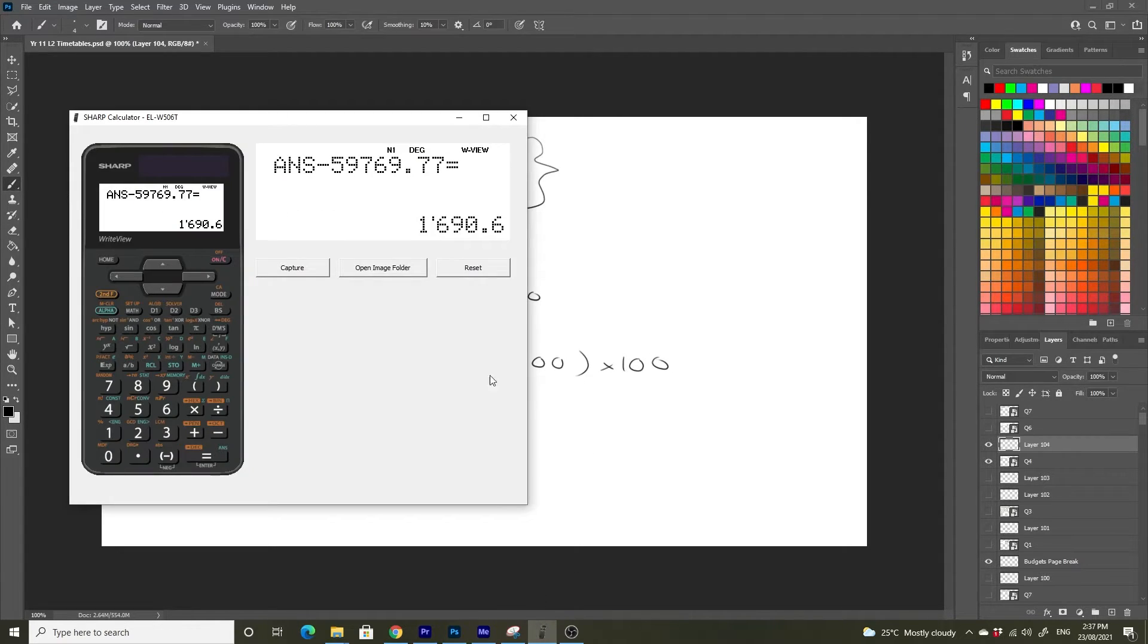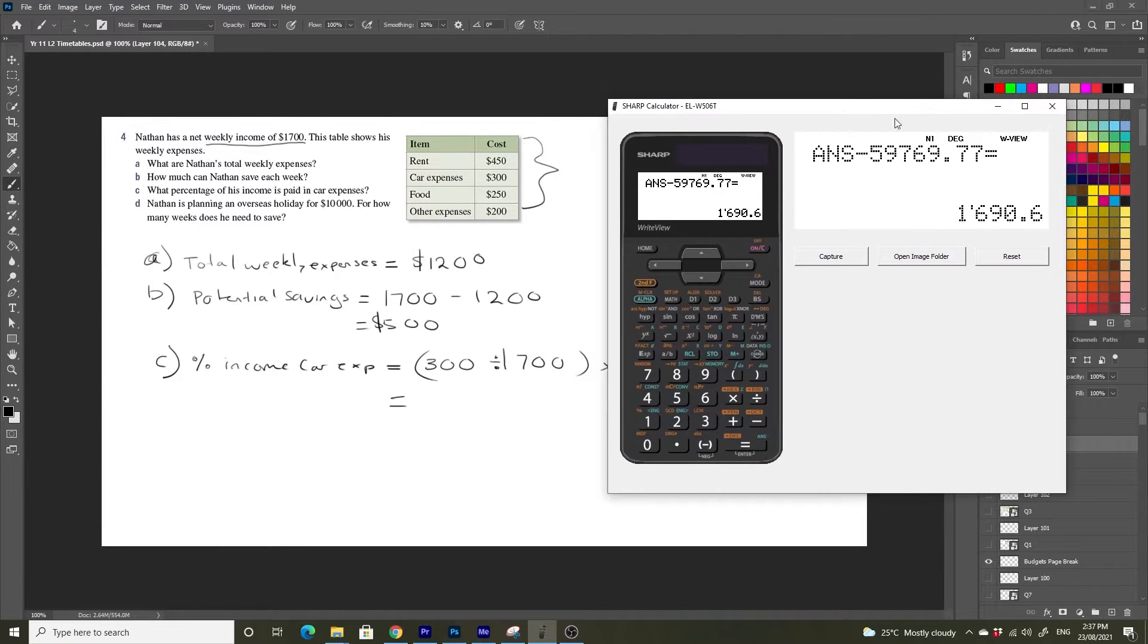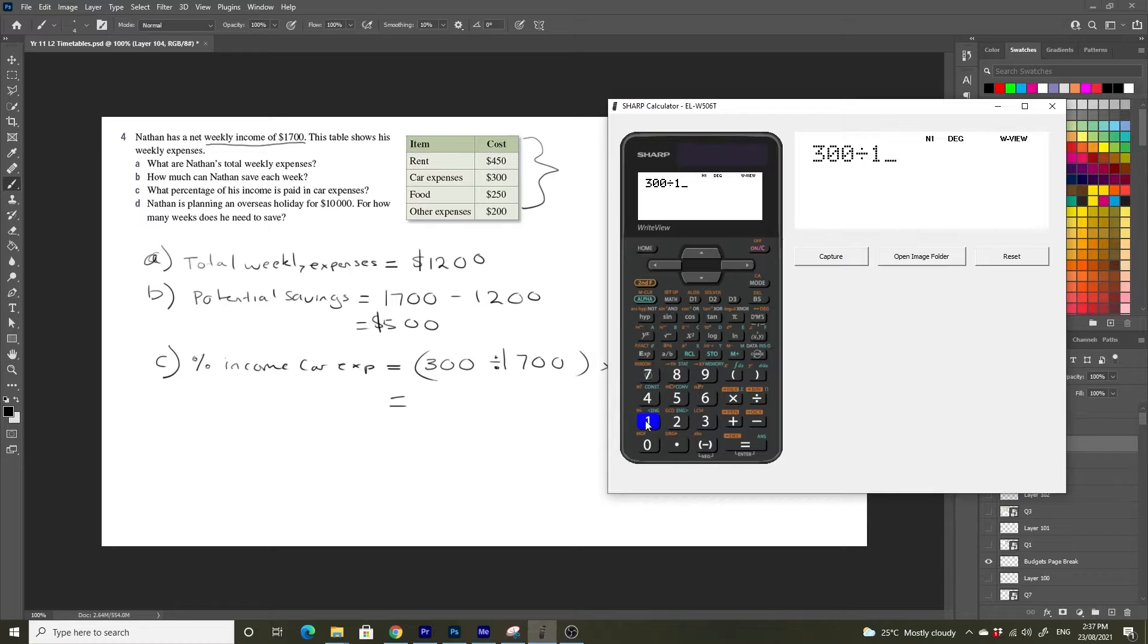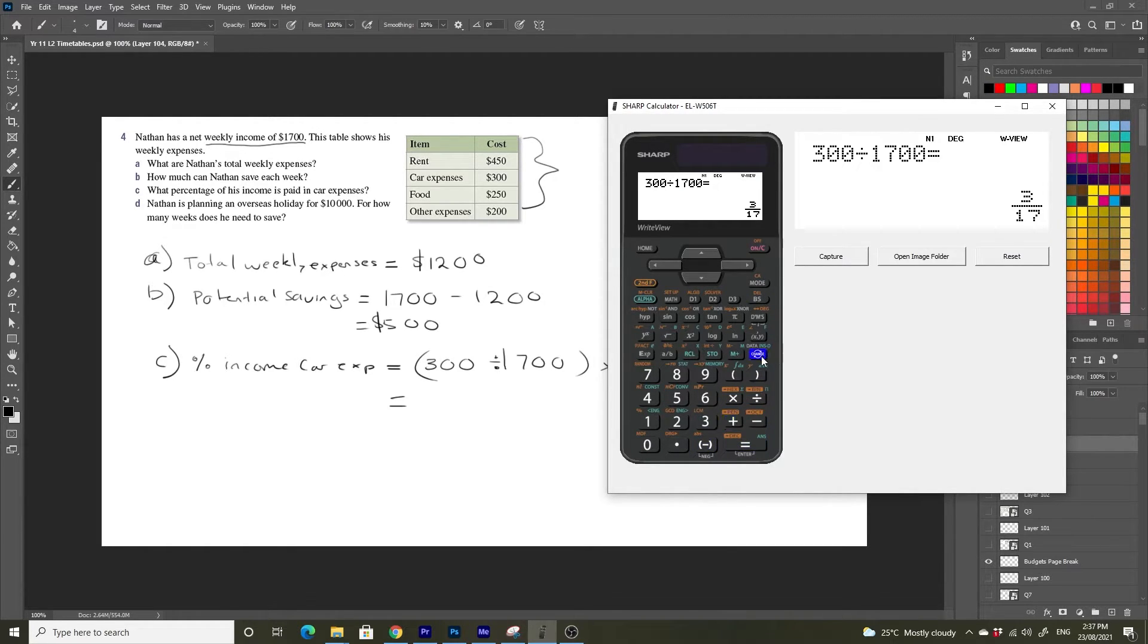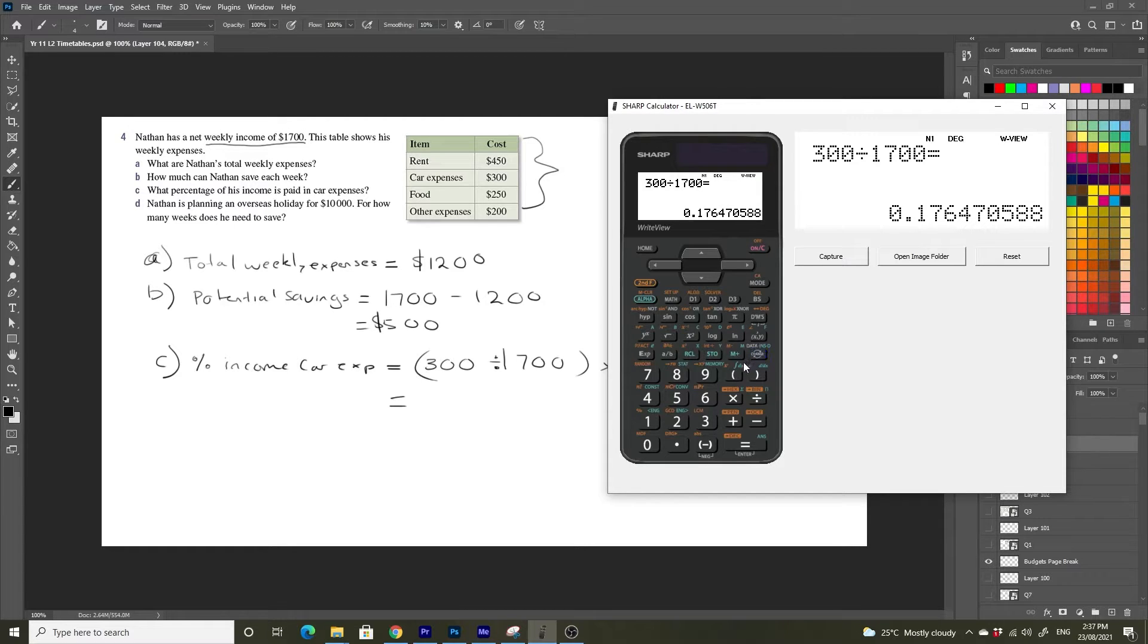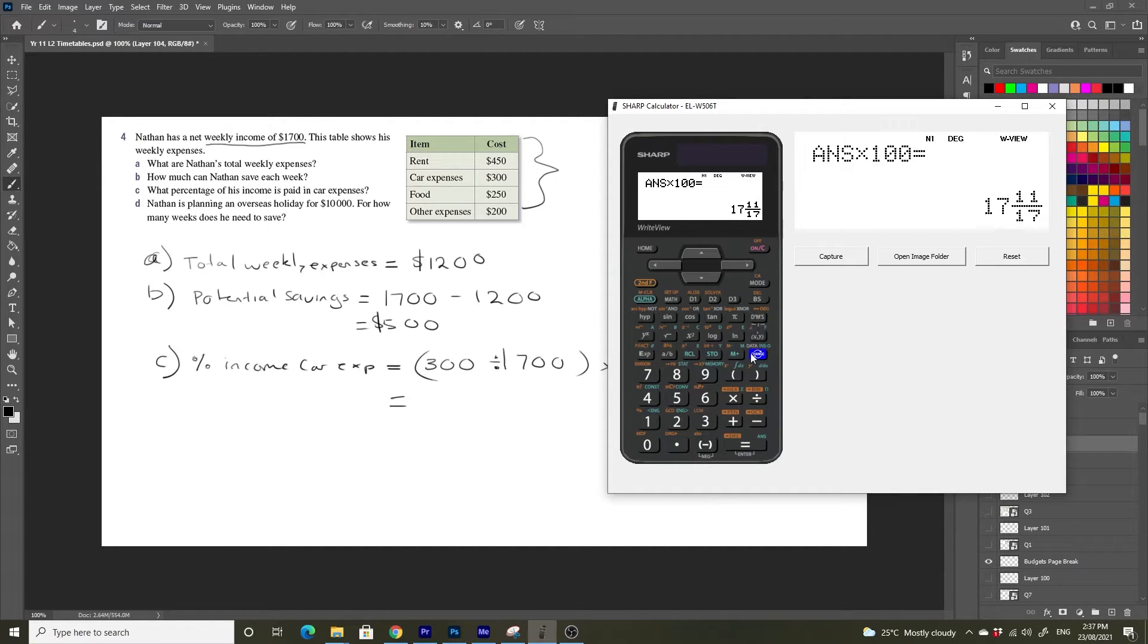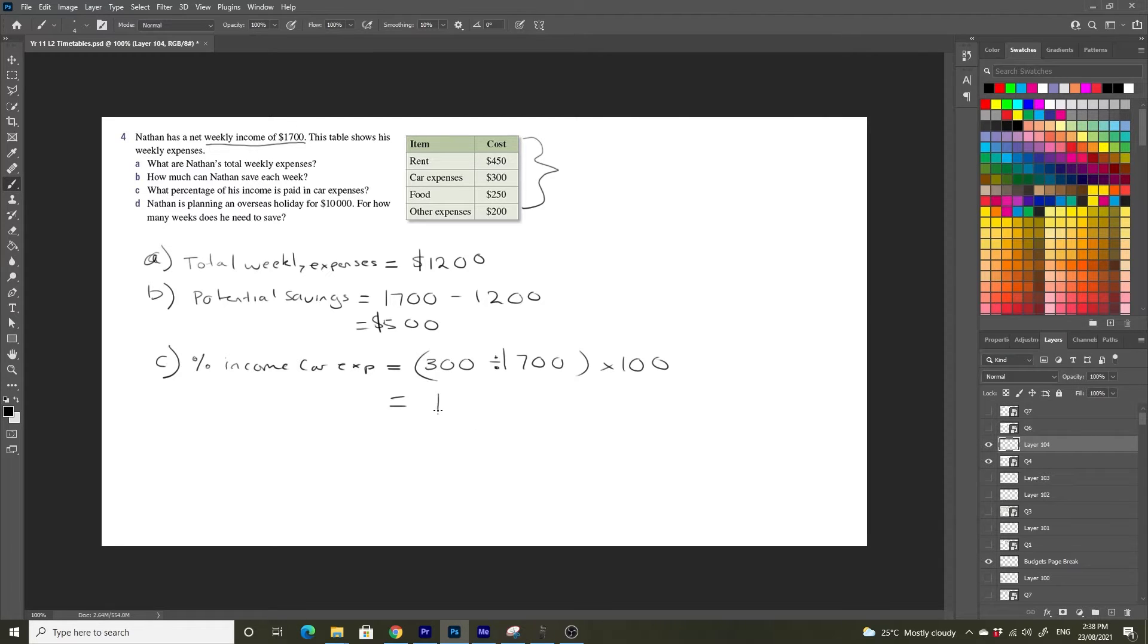So what do we get? $300 divided by $1,700 is going to be equal to 0.176. But if we multiply this by 100, we get the answer as a percentage. And we get 17.65%.